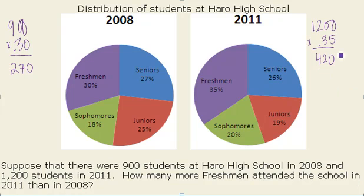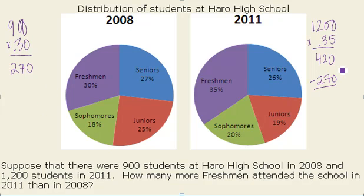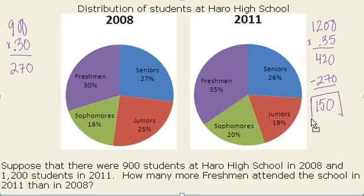Well, there were 420 freshmen in 2011. I'm going to subtract from that the 270 from 2008, and that results in 150 students. So that is the difference in the number of freshmen between 2011 and 2008.